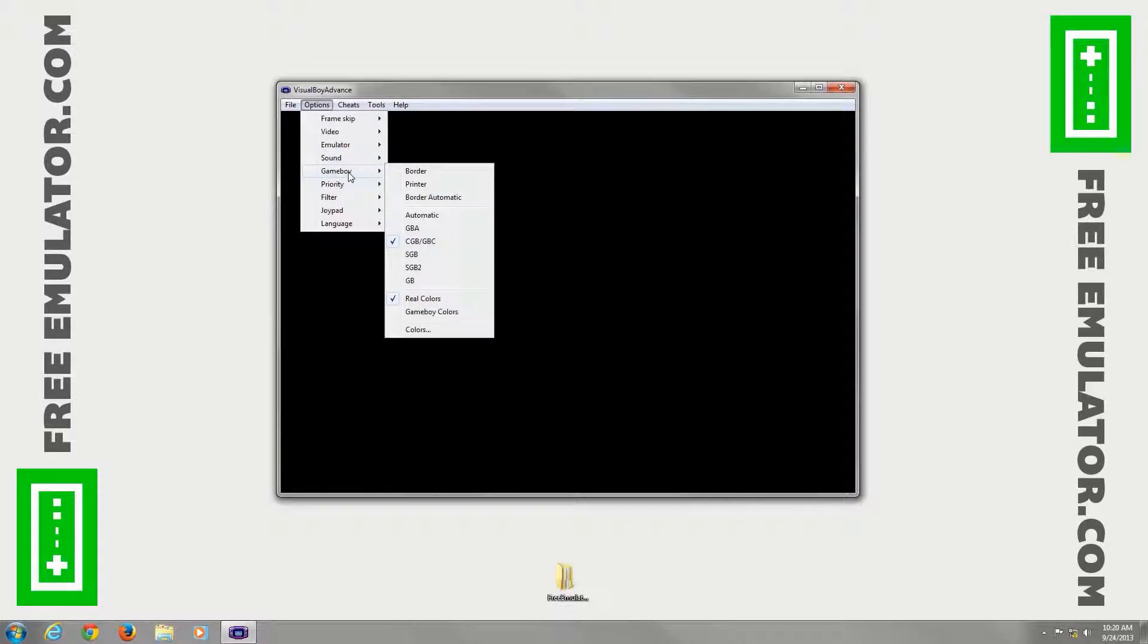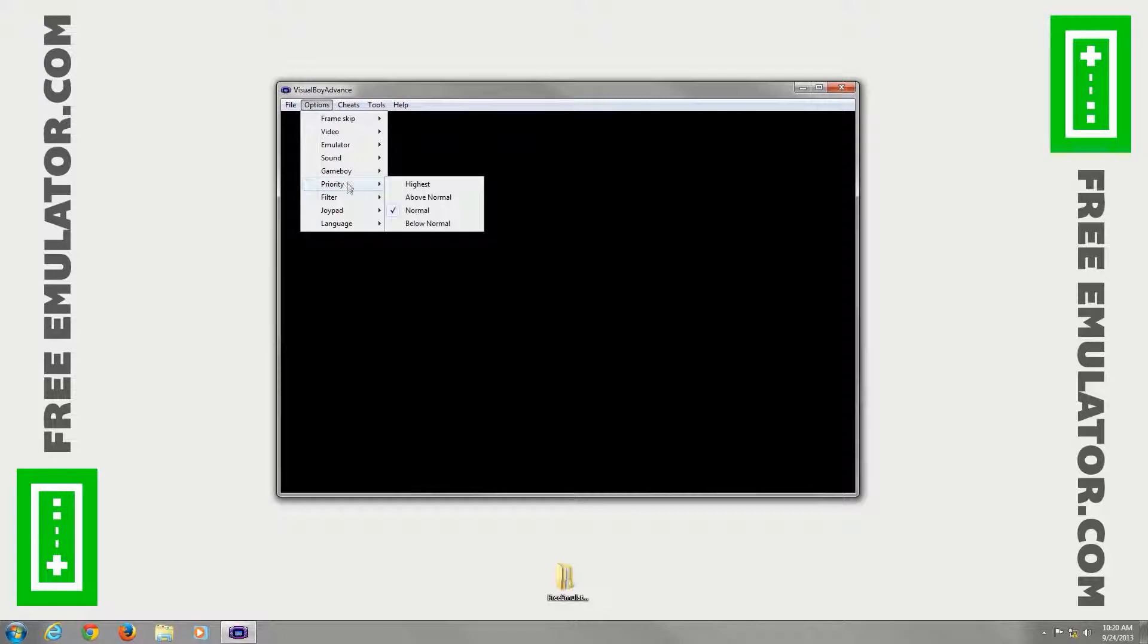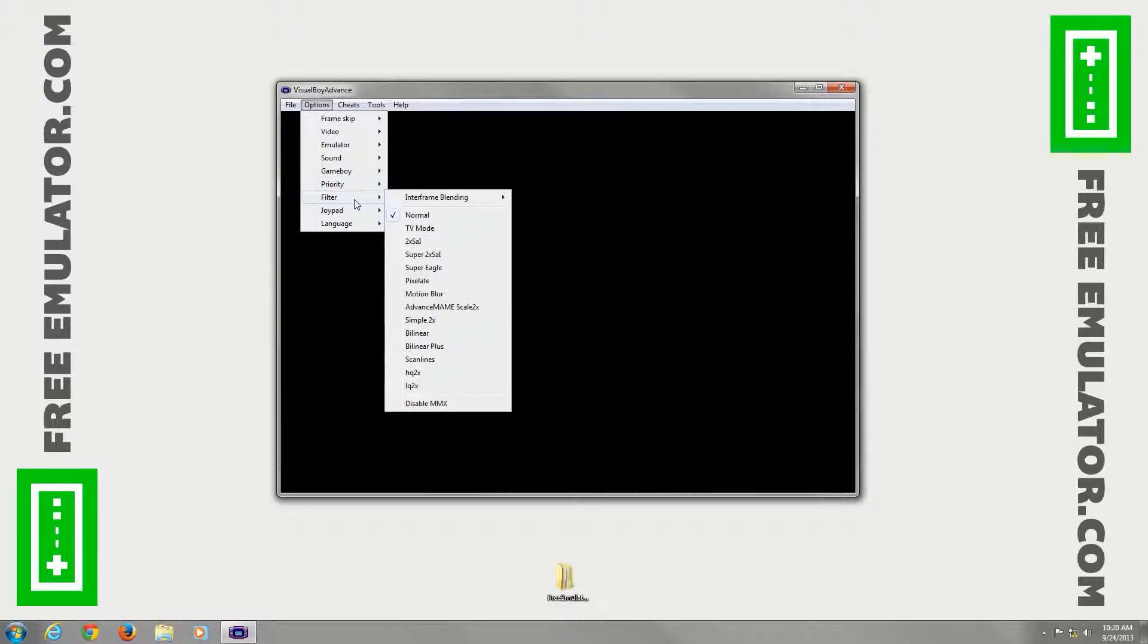Go to Game Boy. You can set a border, printer, border automatic. You can set what type of interface it has, the coloring, everything.